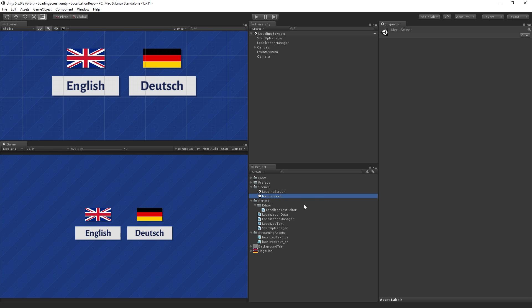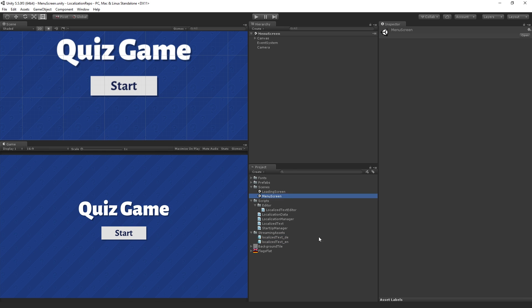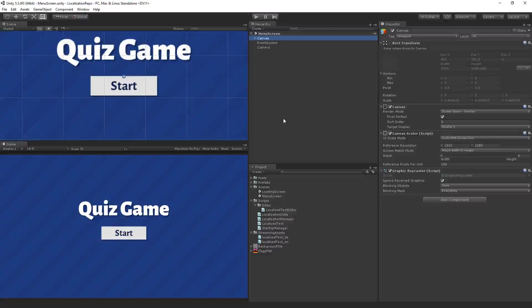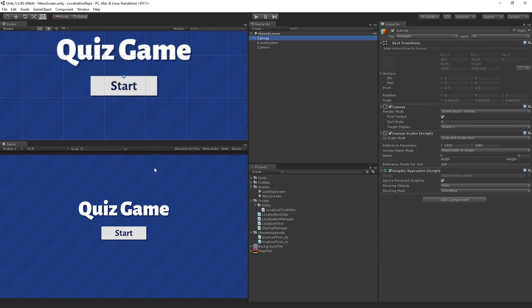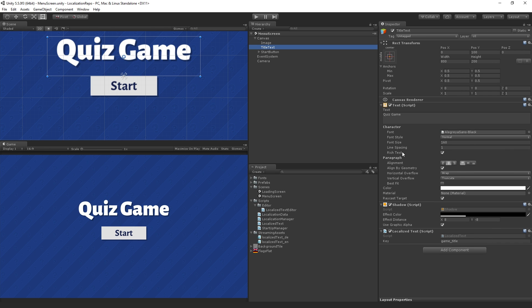We're actually using the same scene for the menu screen which is the scene that's being localized and we're changing the text on the fly based on data loaded from these two JSON text files. If we open up the menu screen we have a canvas here which contains our UI, our title and our button.